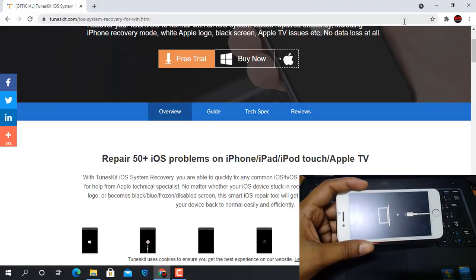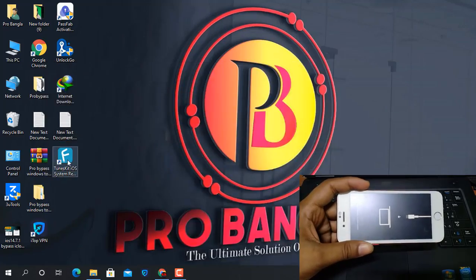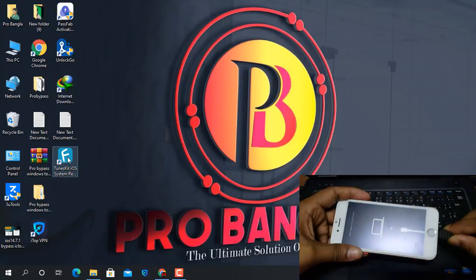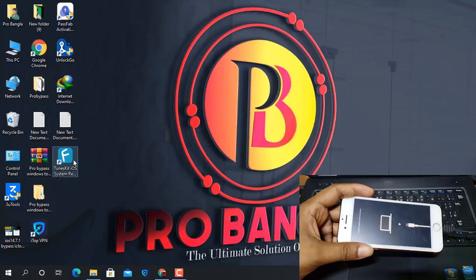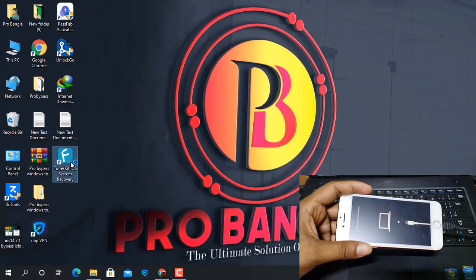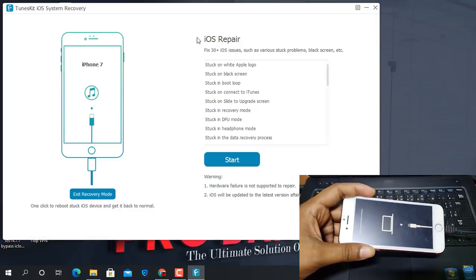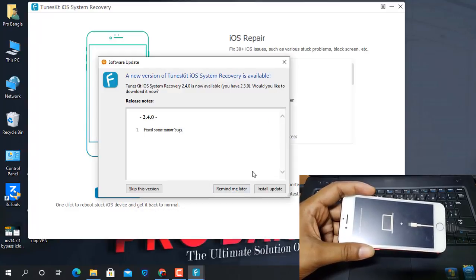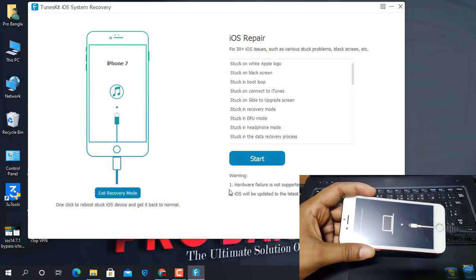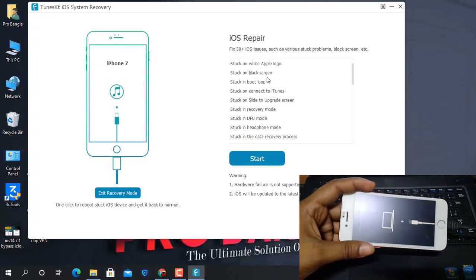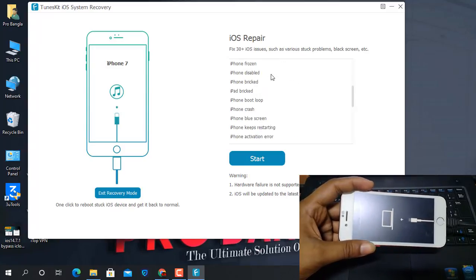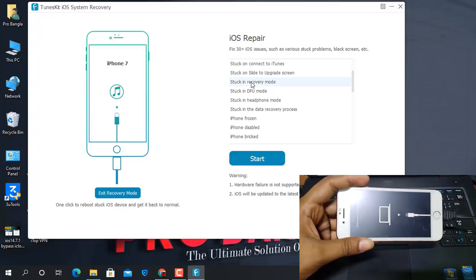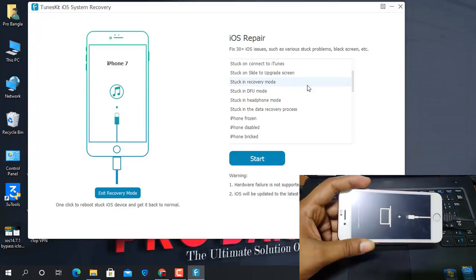After downloading, you need to install. I already installed it on my computer. Now connect your device, then open the tool. As you can see, you need to select which problem you have. In this case the problem is the device stuck in recovery mode, so I click that option.